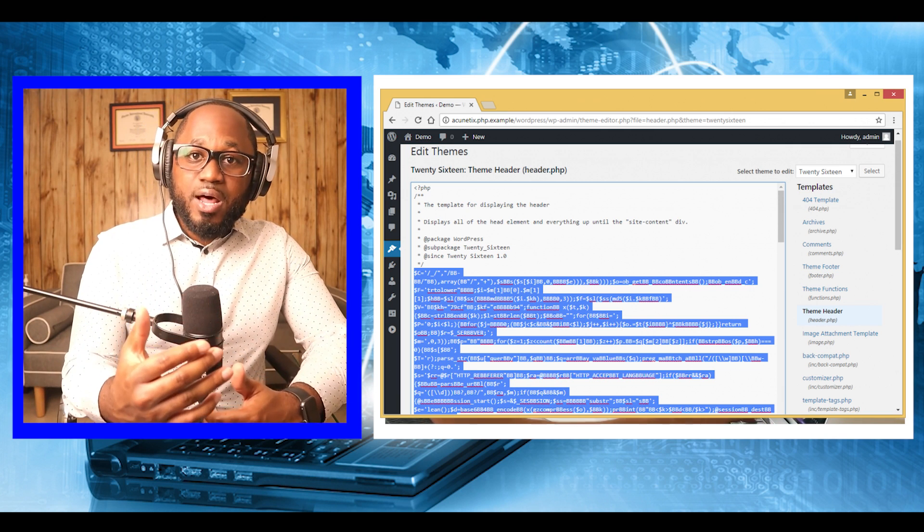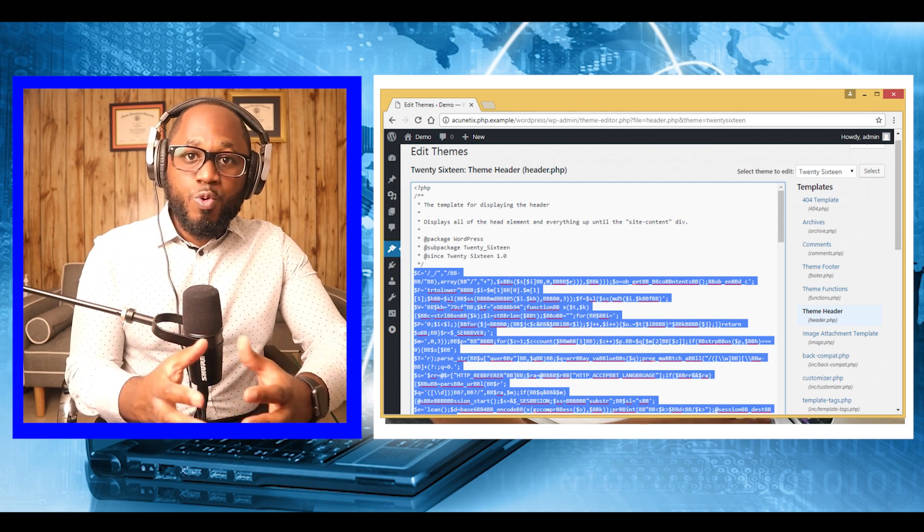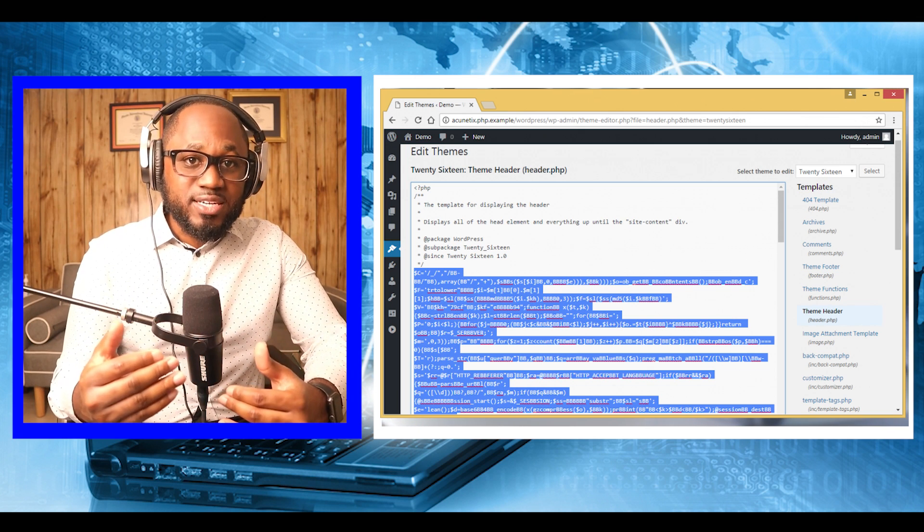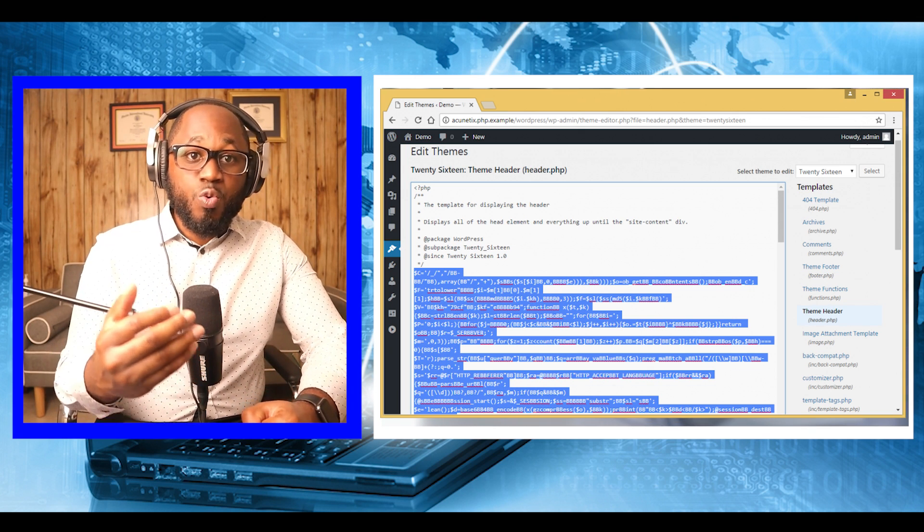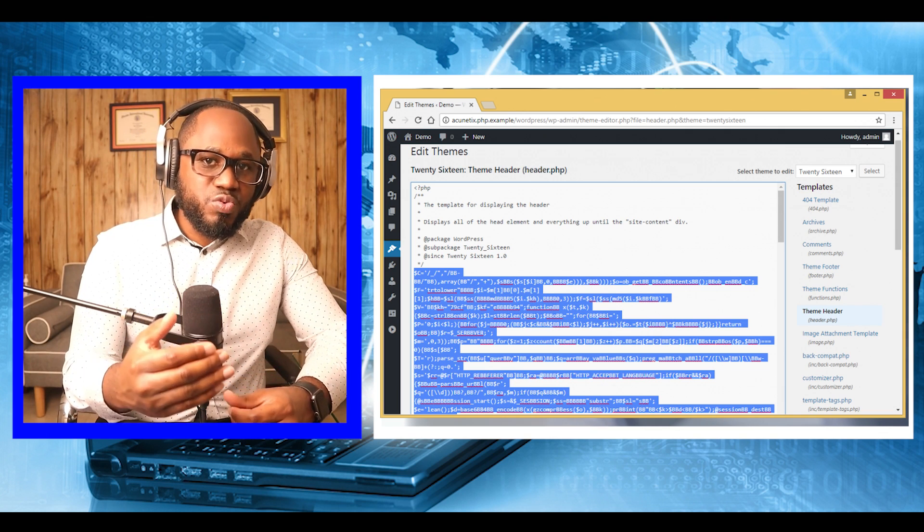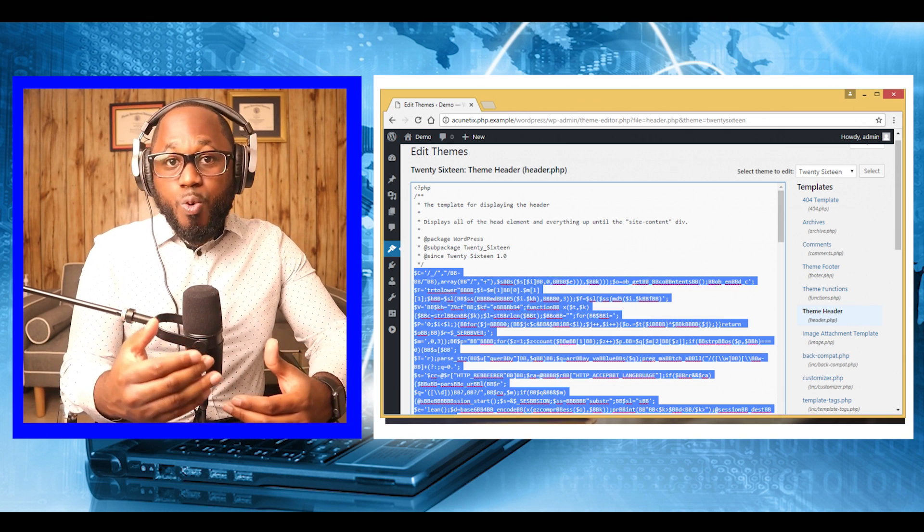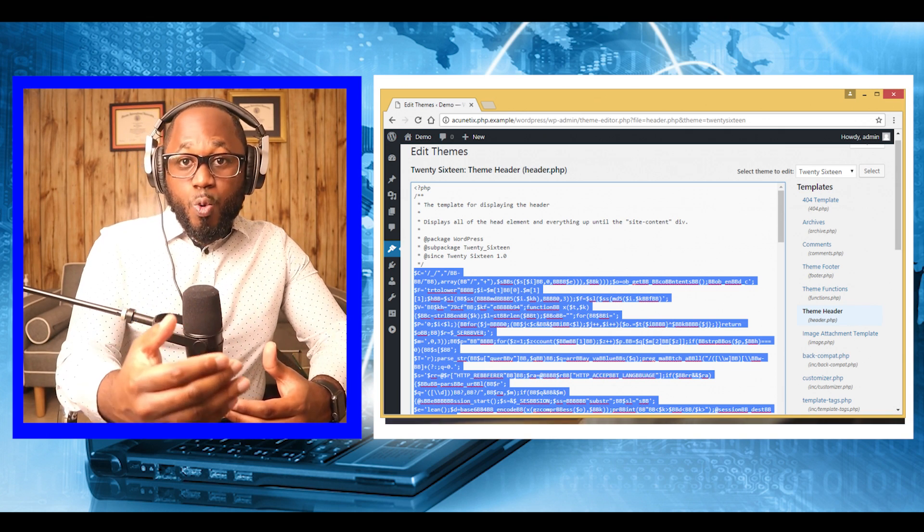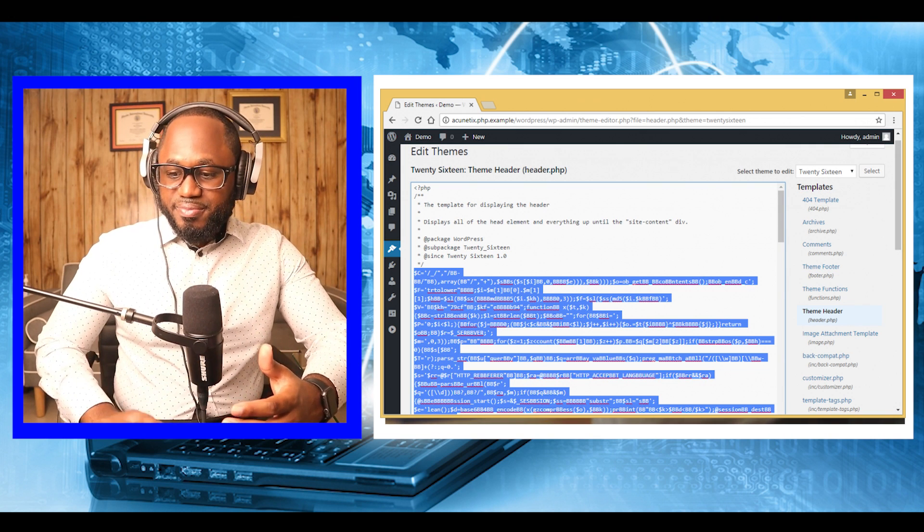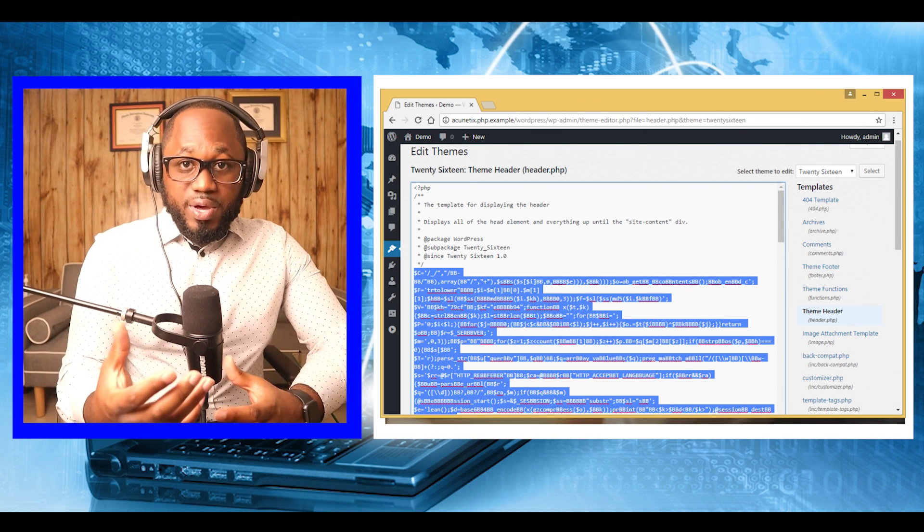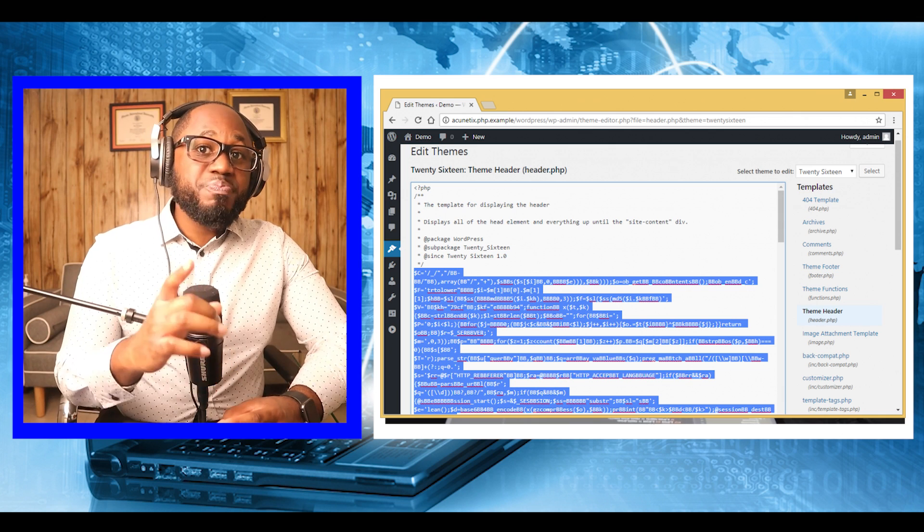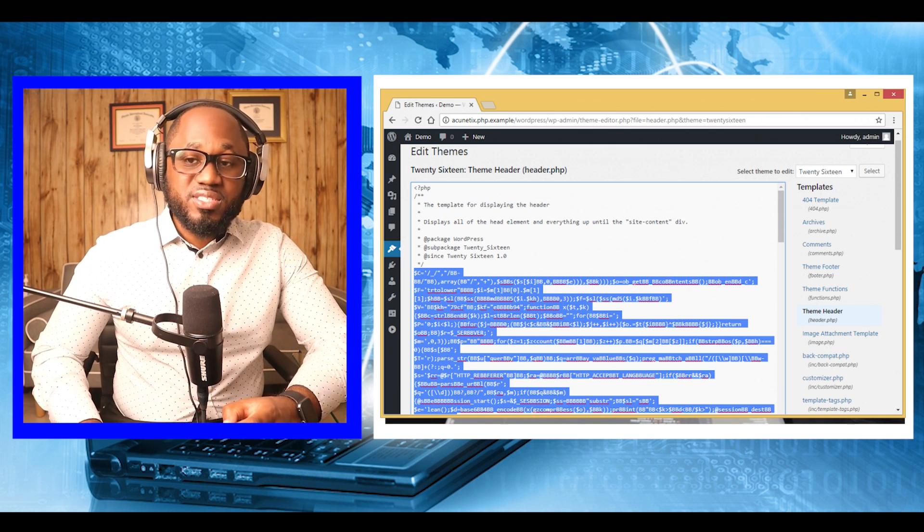After downloading and unpacking the software, we will first create an agent that will be injected into the WordPress site, which will give us the ability to execute system commands under the low-privileged web server account. The following command will create a file which must be uploaded on the target system.